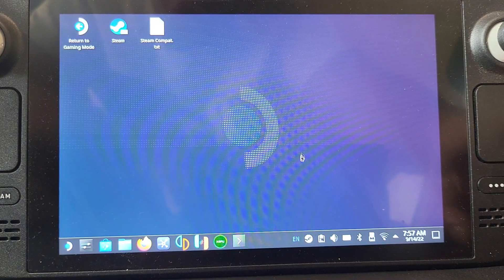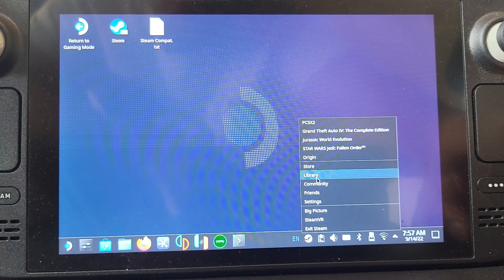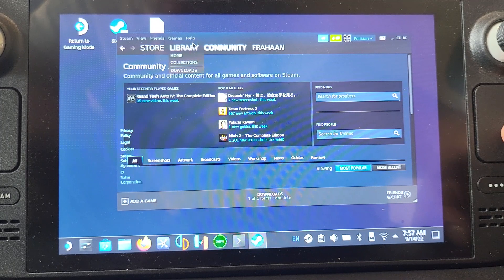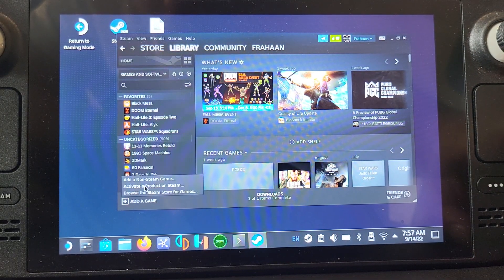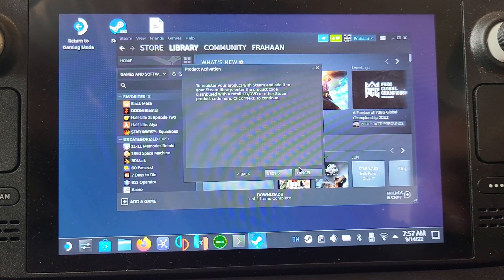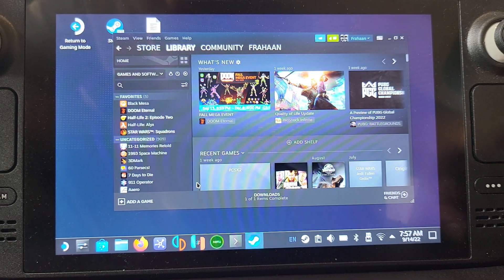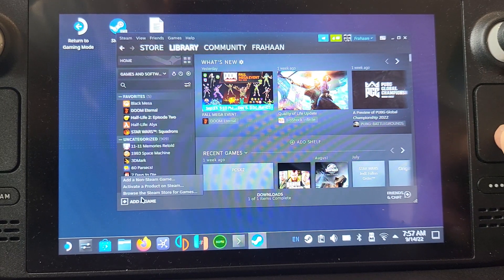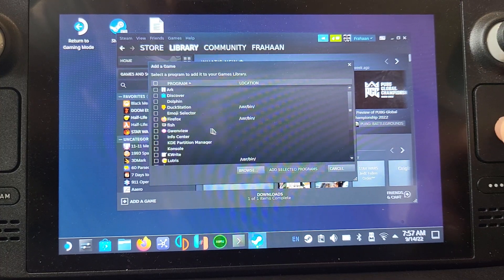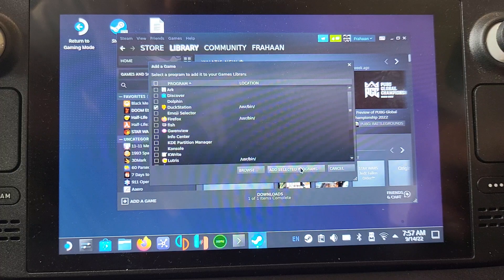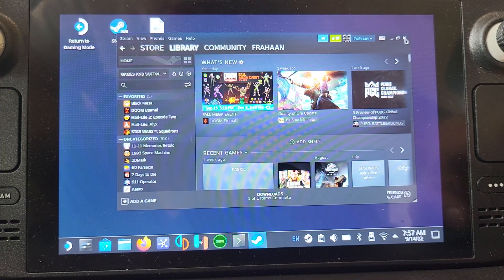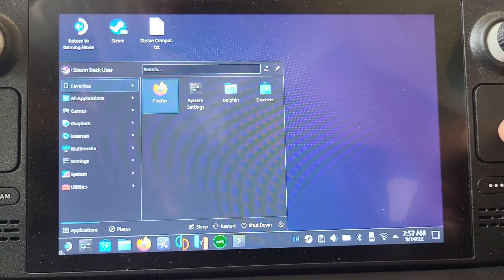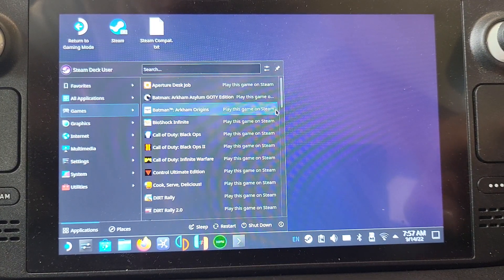To make it easier to use, just click on your Steam icon, go to library, add a game, add a non-Steam game. Let's find it here, DuckStation, select it, click add selected programs. There we go.